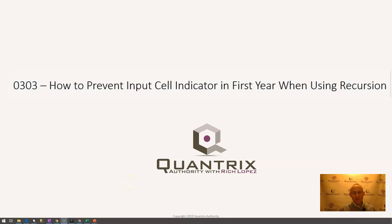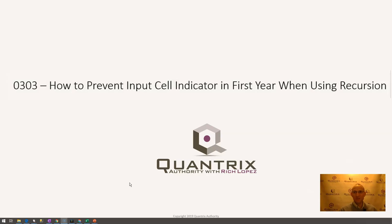Welcome back to another netcast. I'm Rich Lopez, Quantrix Authority. I sincerely appreciate you joining me today for episode number two. I'm going to show you how to prevent an input cell indicator in the first year when using recursion.